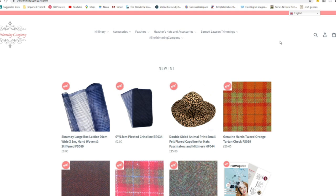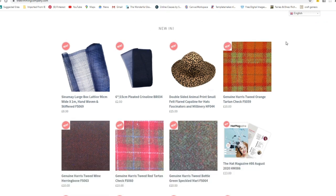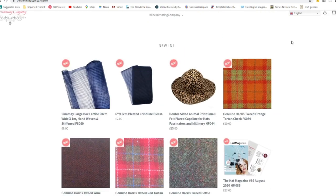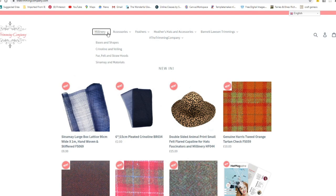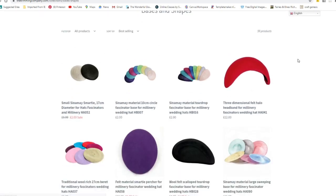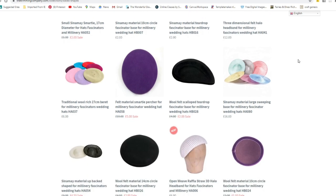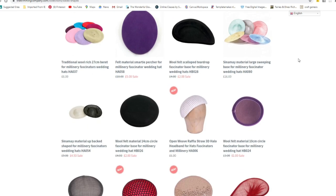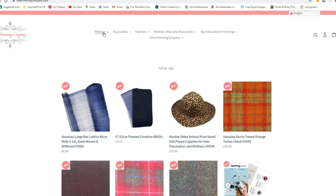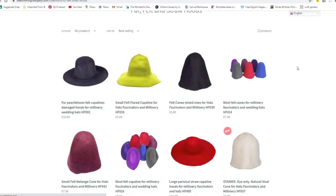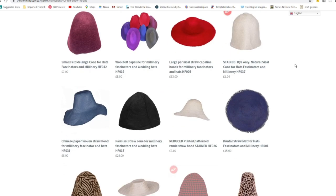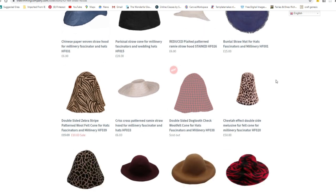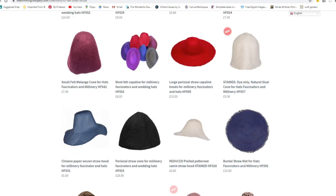Well we're going to look at the trimmingcompany.com. They're a UK based company and they sell pretty much anything you could want. So for example they've got sinamay, they've got shapes, hat shapes that you can already buy so halos and fascinator shapes and all sorts. They do fur and felt hoods and cones which I use a lot of in my videos, and sizes, straw and all sorts there.